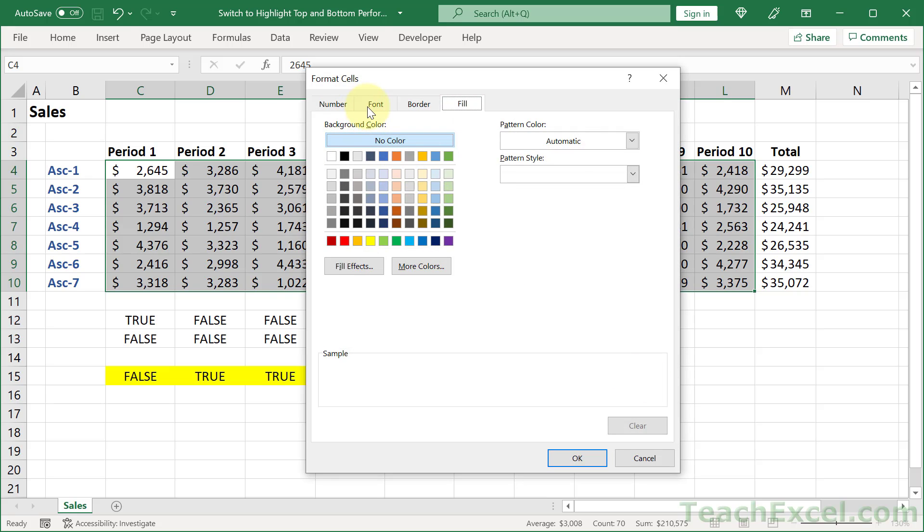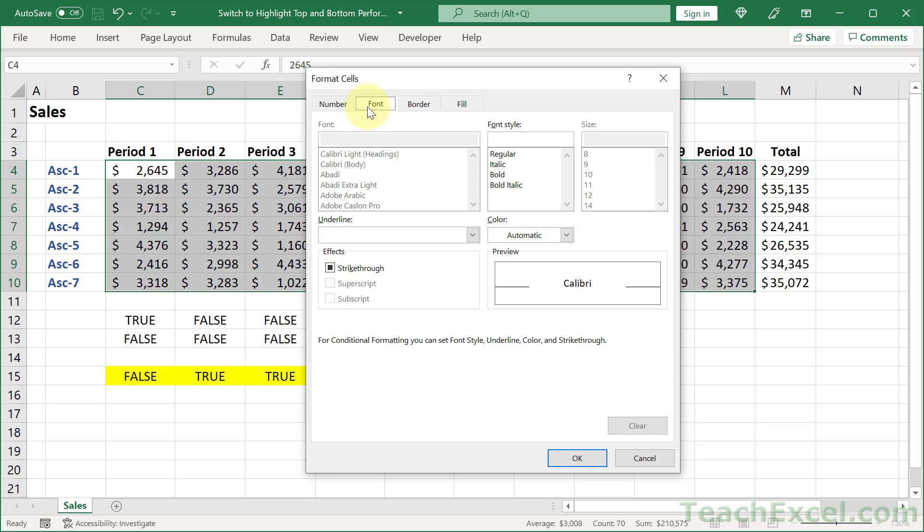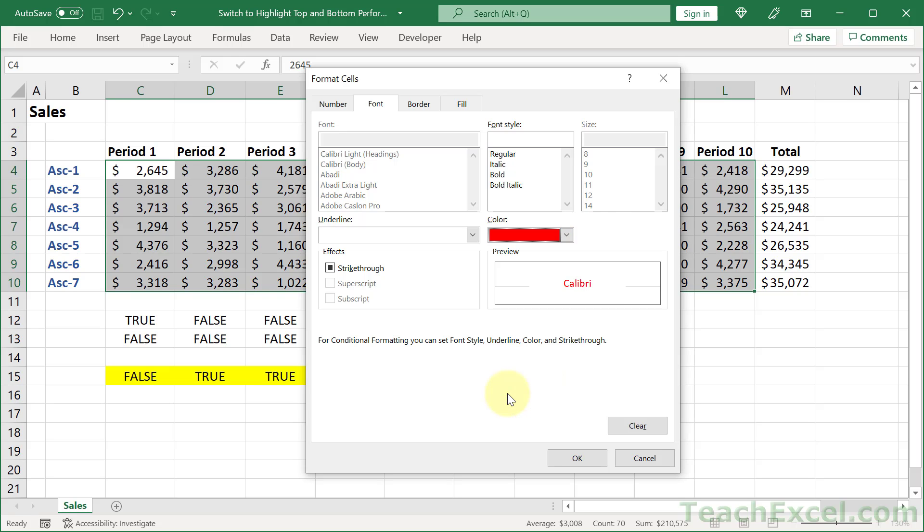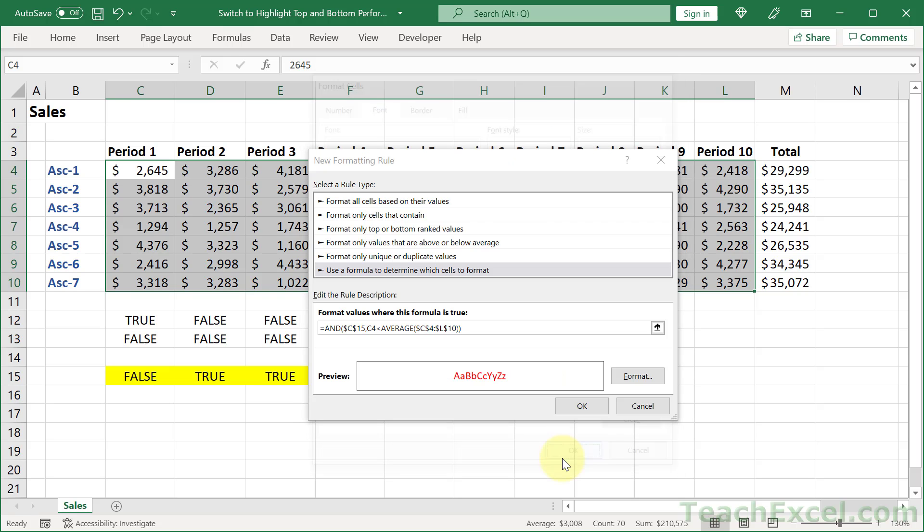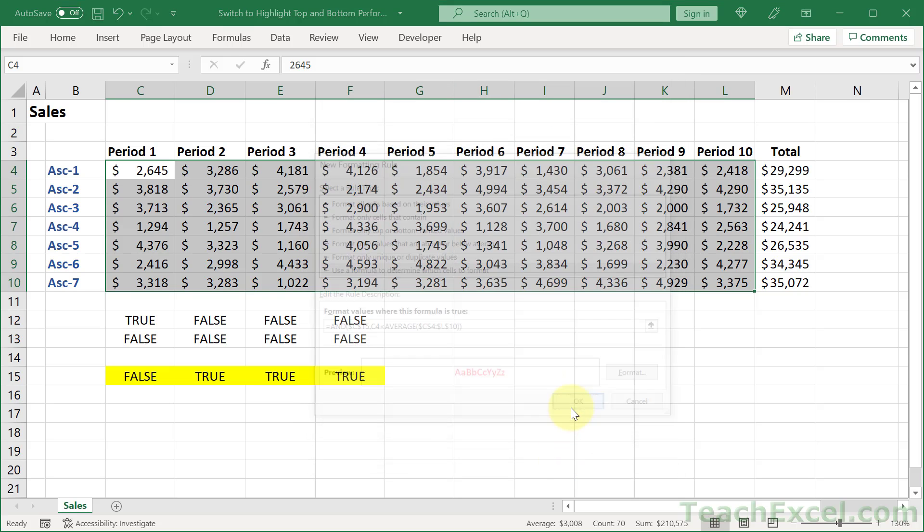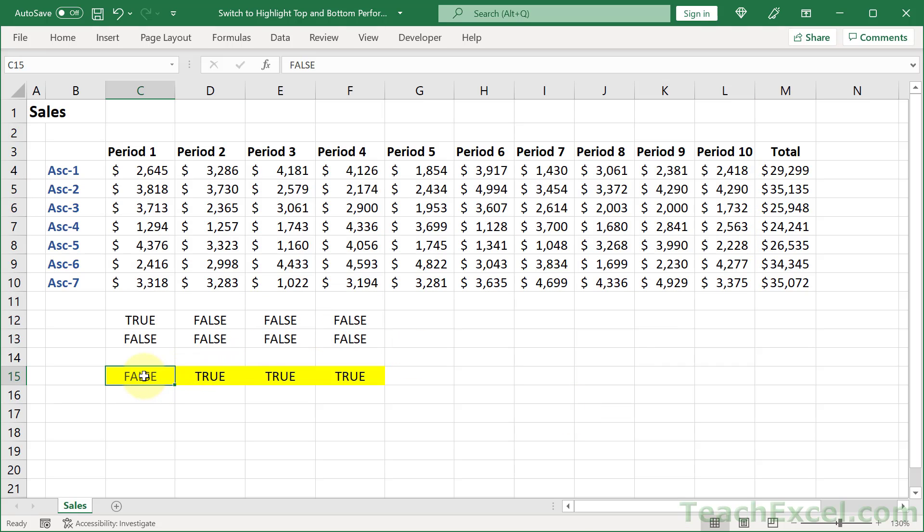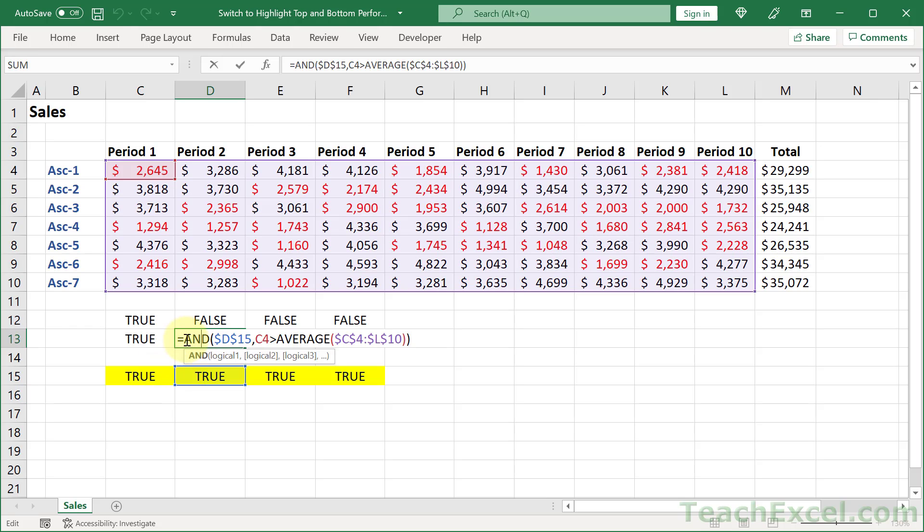And let's go to font, color, red. Then okay, okay. And to test it out, let's change this to true. There you go. It's so cool when it comes together. It really is.